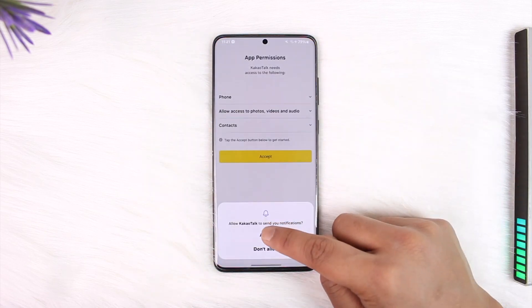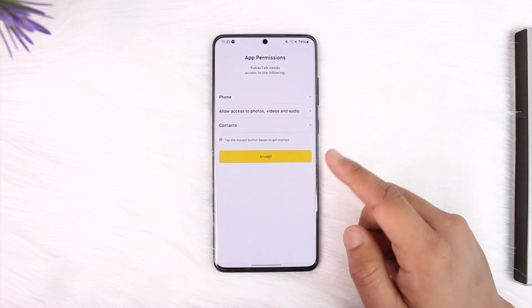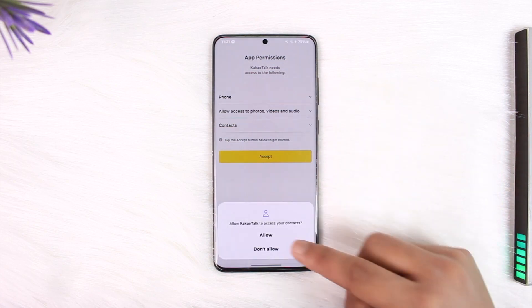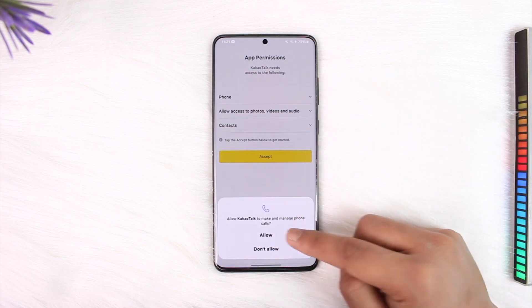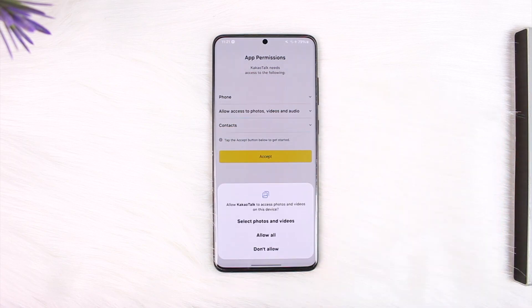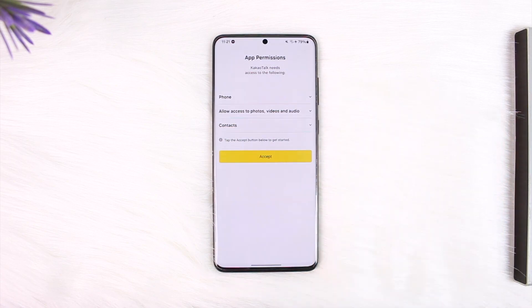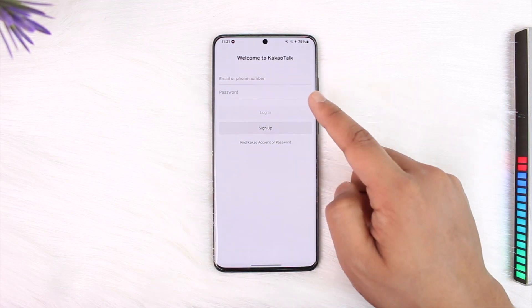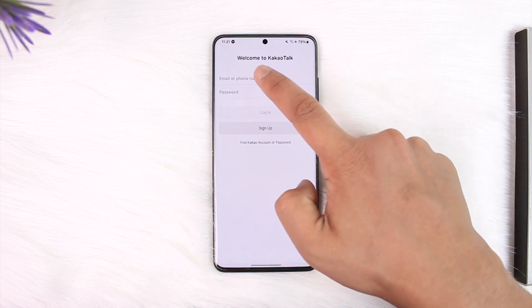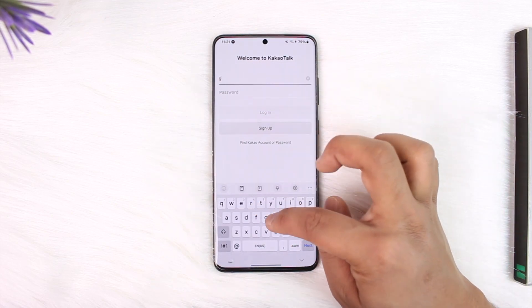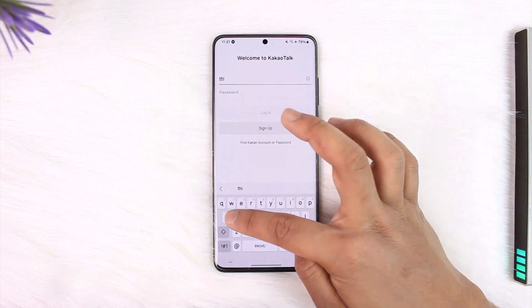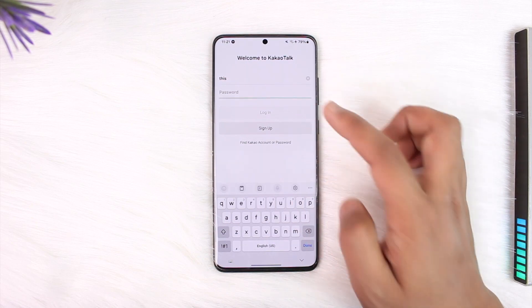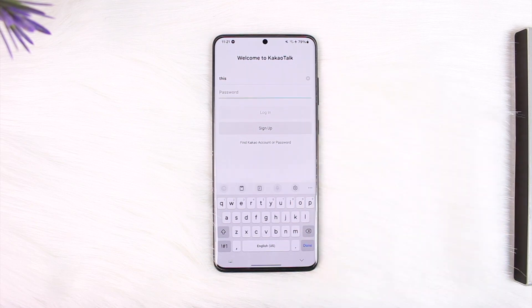Now just allow all the permissions very carefully. Once you tap on Accept, allow all the permissions that the app requires. Then all you have to do is make sure to enter your email or your phone number, then enter your password and tap on Login.